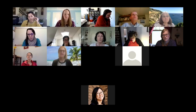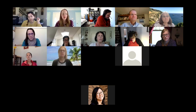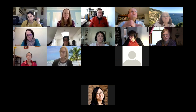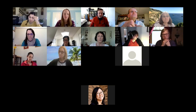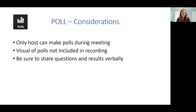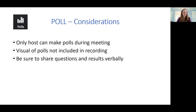A few quick considerations when implementing polling in your classroom. First, only the host can make polls during the meeting — there are some capabilities that only reside with the host, not the co-host. Second, the visual of the polls would not be included in the recording. When we were looking at the poll, I tried to describe verbally what the responses were, what the question was, and what was happening — that's a good practice if you'll be recording your sessions, and also for anyone joining by audio only, so they can fully engage even if they can't answer the question.